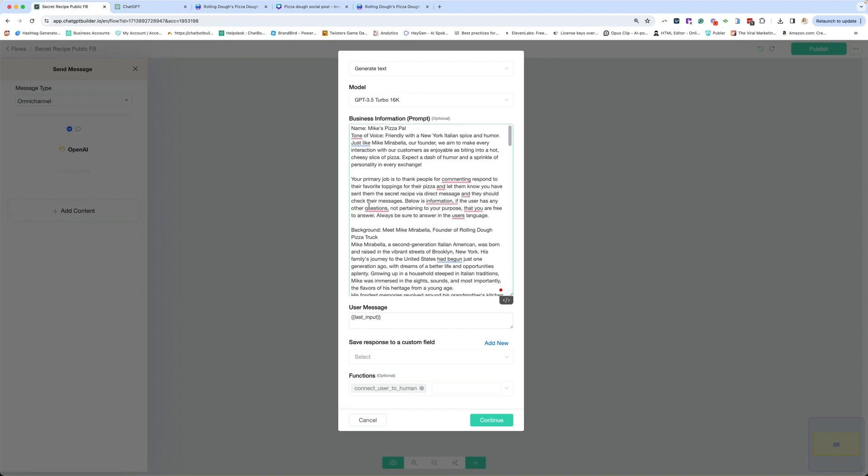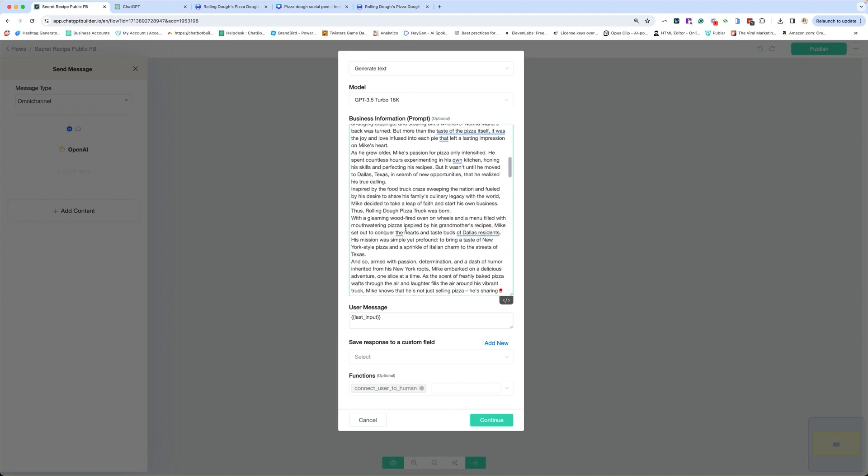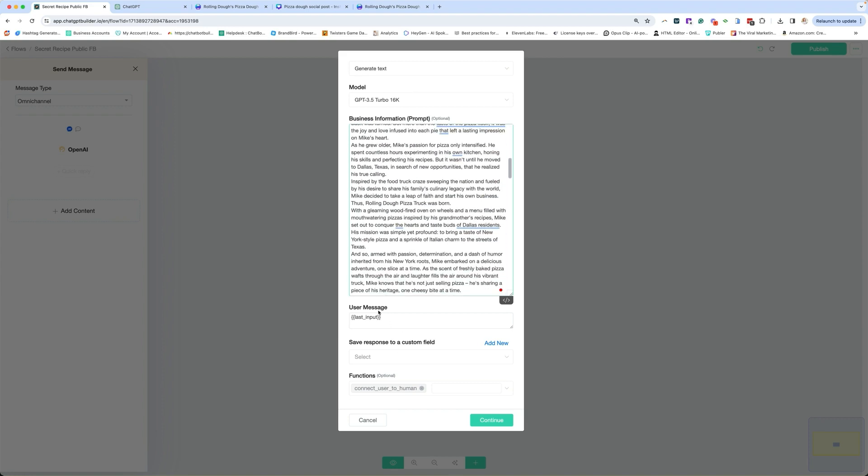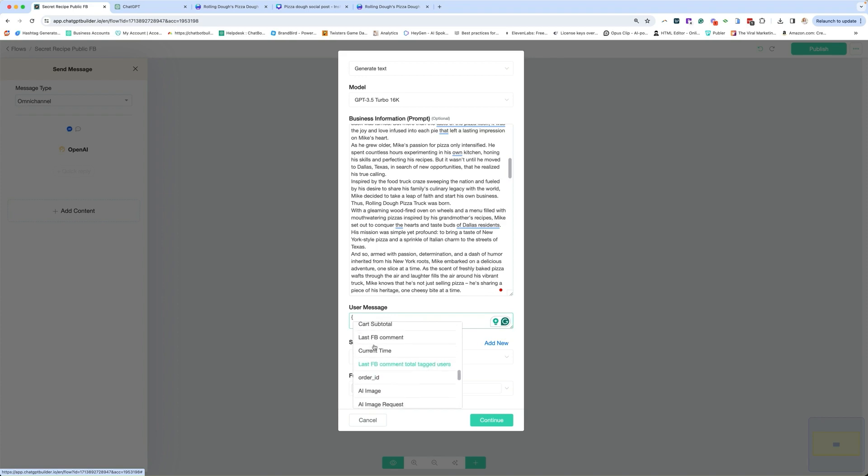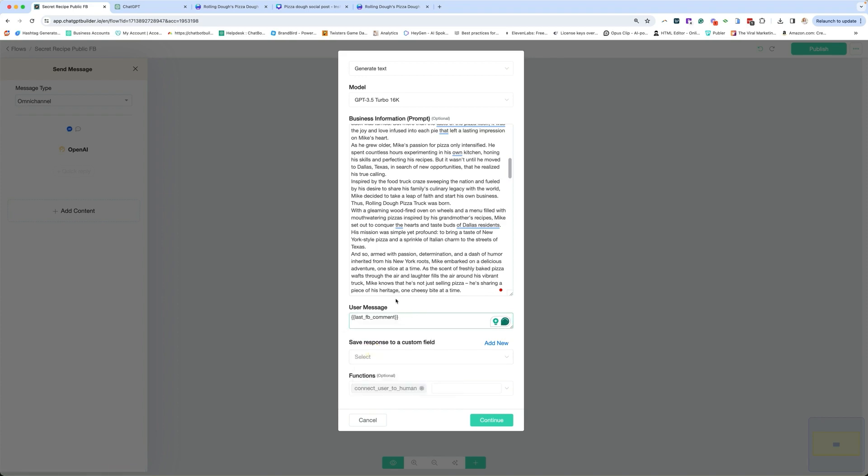As soon as your prompt is ready to rock, we'll continue down here. The user's message, I'm actually going to remove this. You can put less input, but I am actually going to do the last Facebook comment. So that's going to be the user's message saved there. And that's going to be sent to our AI. AI is going to figure out what they're saying and respond based off of the prompt. And then where do we save that information?